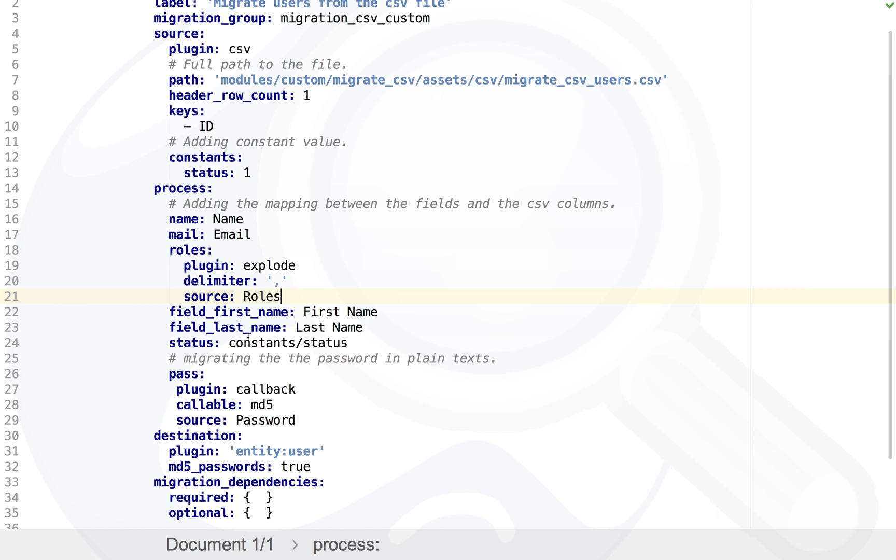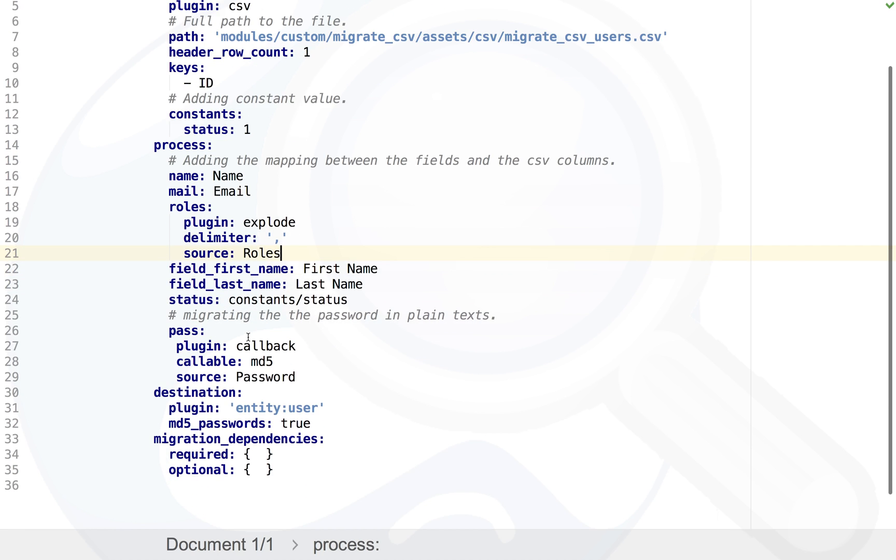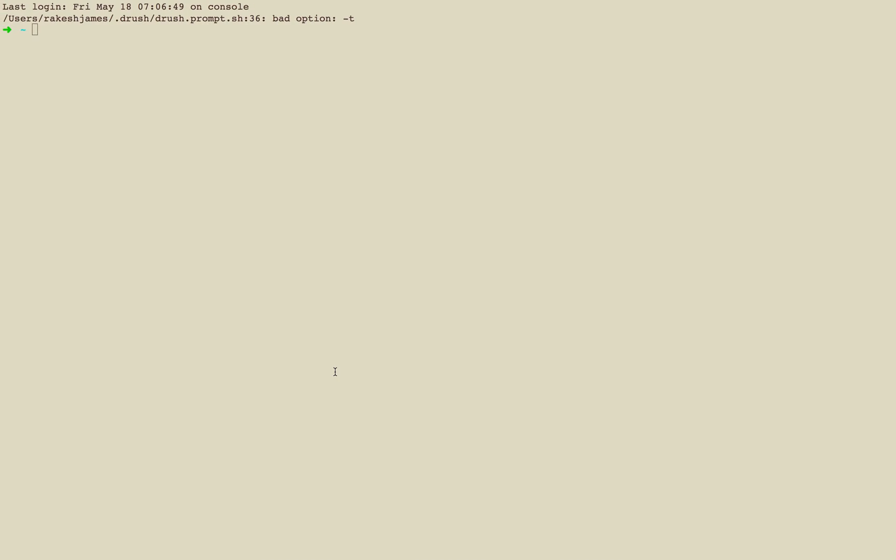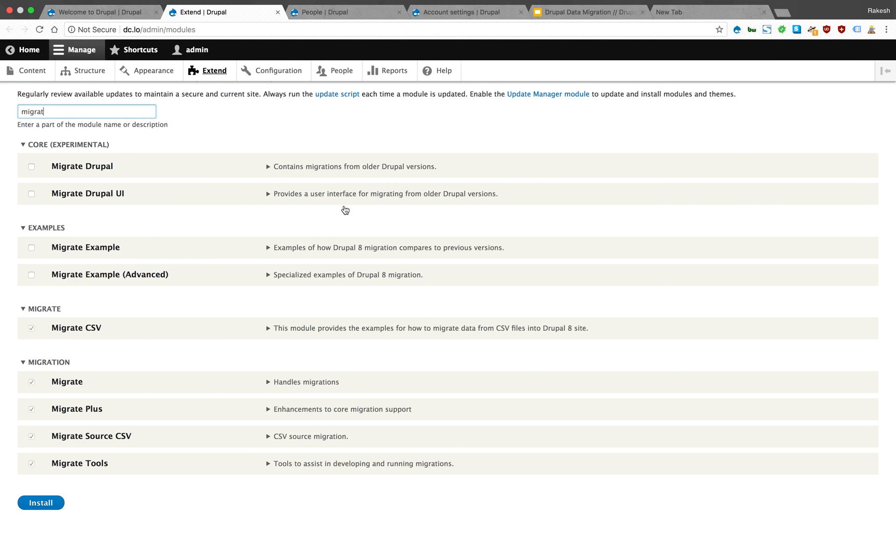There is first name and last name, and password is coming as plain text. You need to make that encrypted in Drupal 8, so we are using MD5 encrypting system. And destination is user. That's pretty much your YML file.